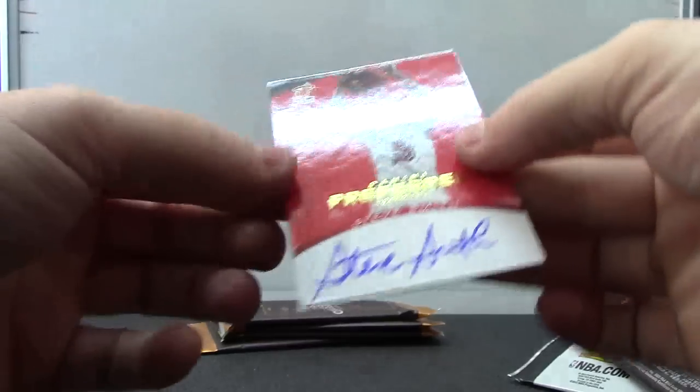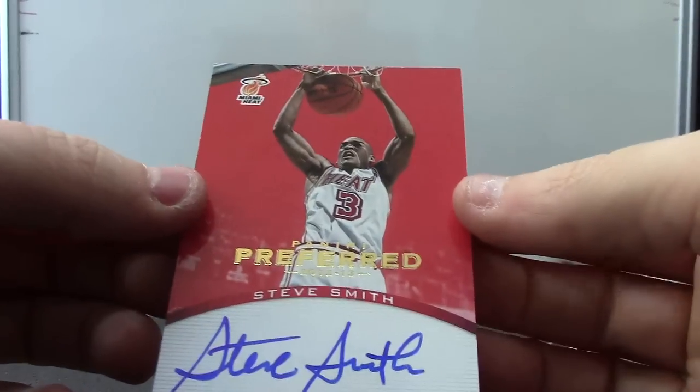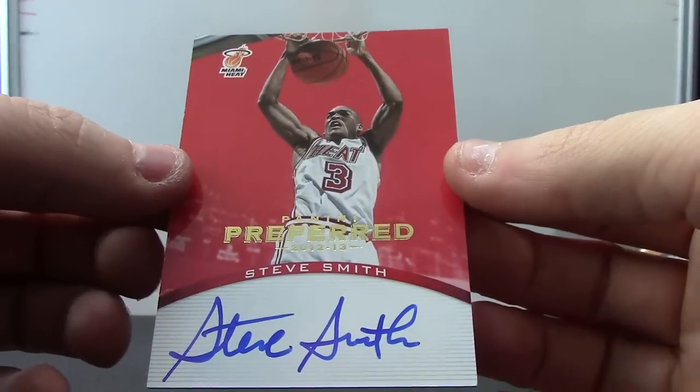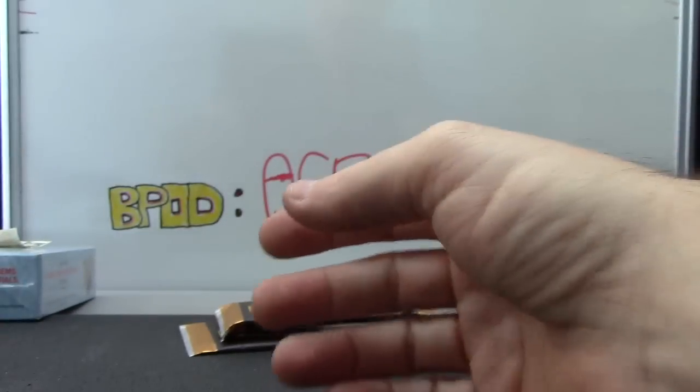Next, we have Steve Smith. Preferred red, numbered to 74.